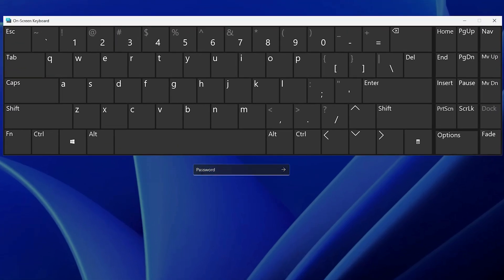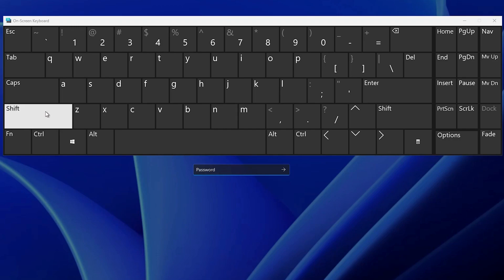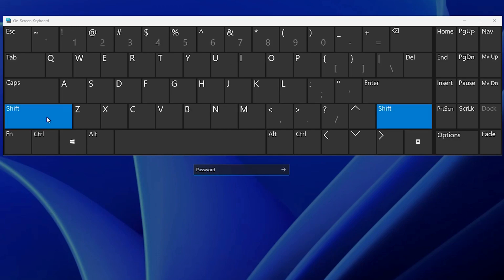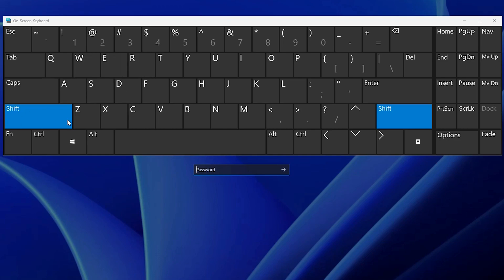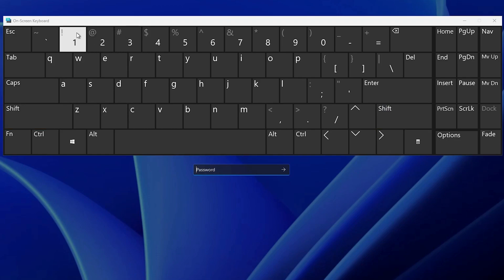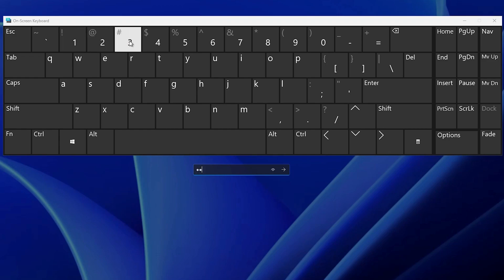Now click on the password field and type your password. If you need to use a shift key, click the shift key here and type characters just like a normal keyboard.